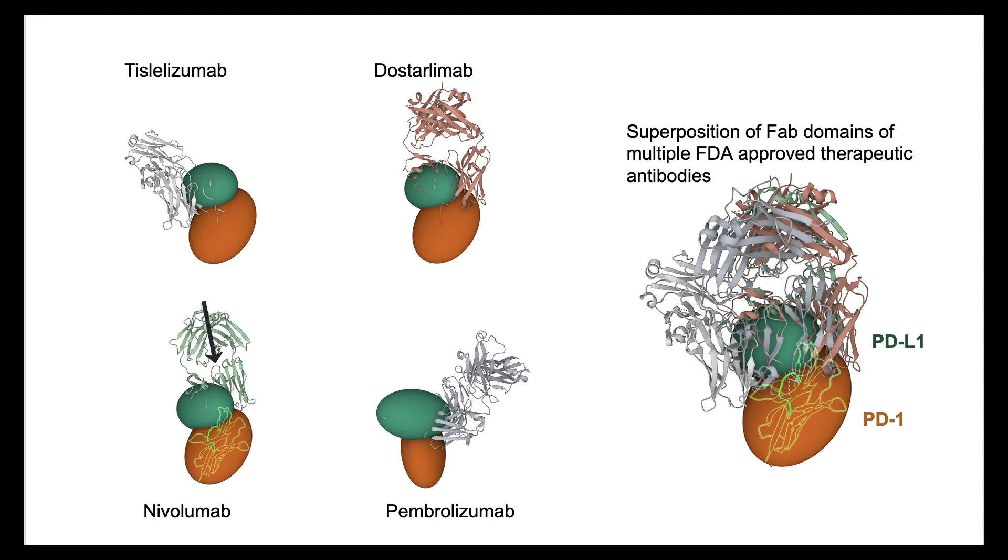While nivolumab, pembrolizumab, and dostarlimab have been approved by the U.S. FDA as effective anti-cancer agents, tislelizumab is approved for cancer therapy in limited locations.